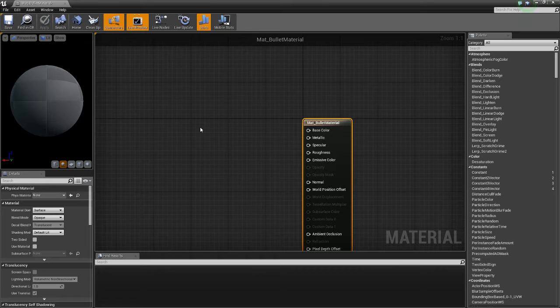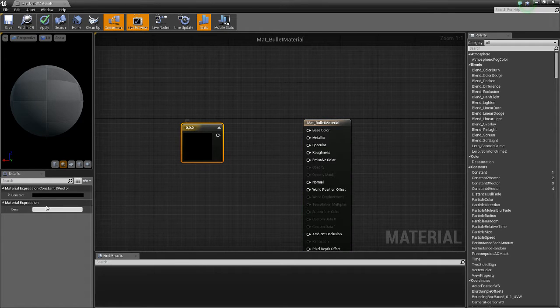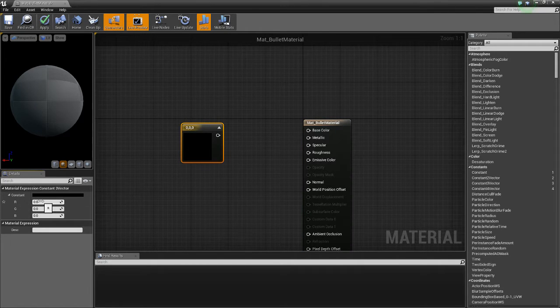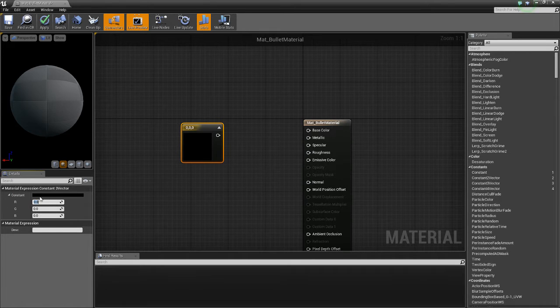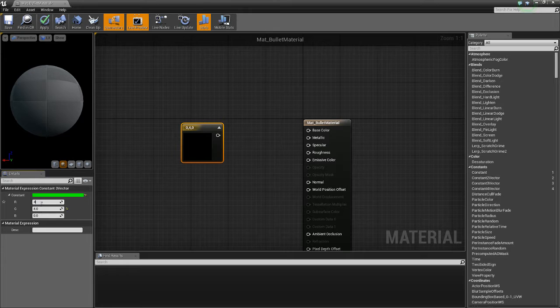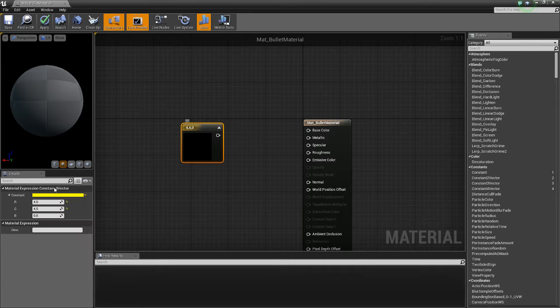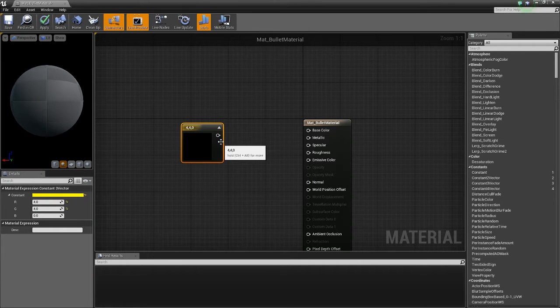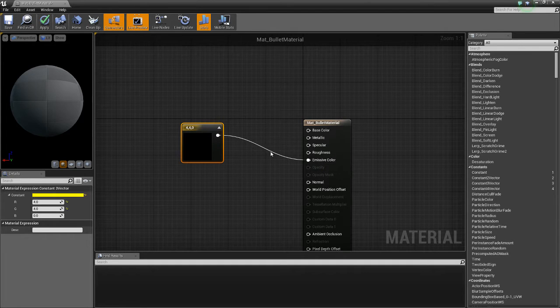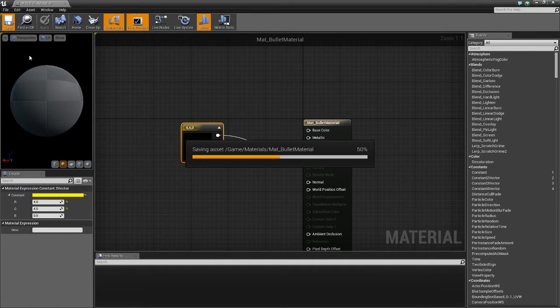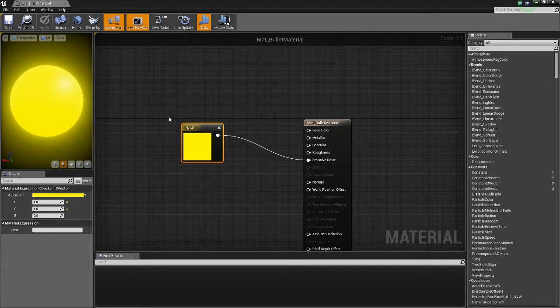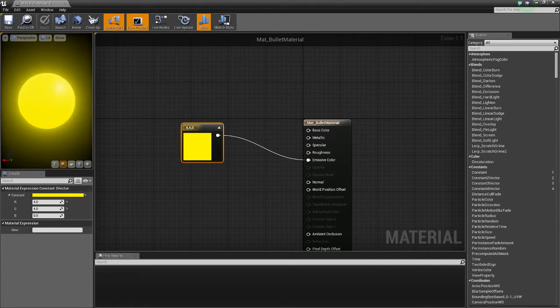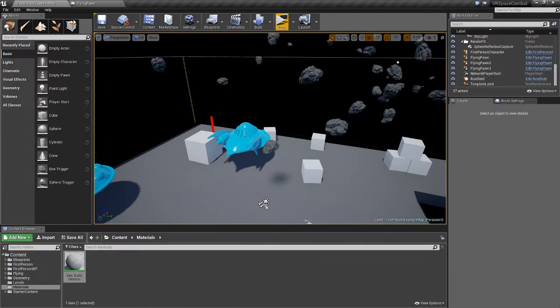Now hold 3 and click, this will create a vector which will let us, in this case, choose the RGB colors. So we want yellow, so we're going to do 4, 4 and 4 for the R and the G, and connect that to emissive color. Apply and save. Now what this is going to do is it's going to make a bright yellow that emits light, which will look cool for bullets.